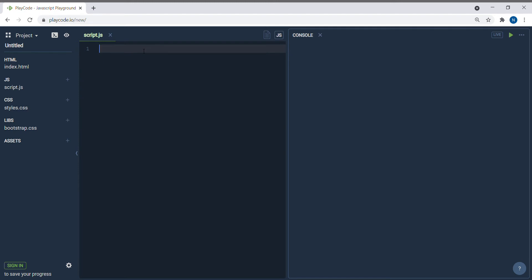setTimeout and setInterval are two functions you can use when you want to run some asynchronous code. Let's say you're running a set of code in JavaScript and you want some code to run after a specific time, like after two seconds or four seconds. That specific piece of code you can write inside setTimeout — it will be executed after the time you have specified.